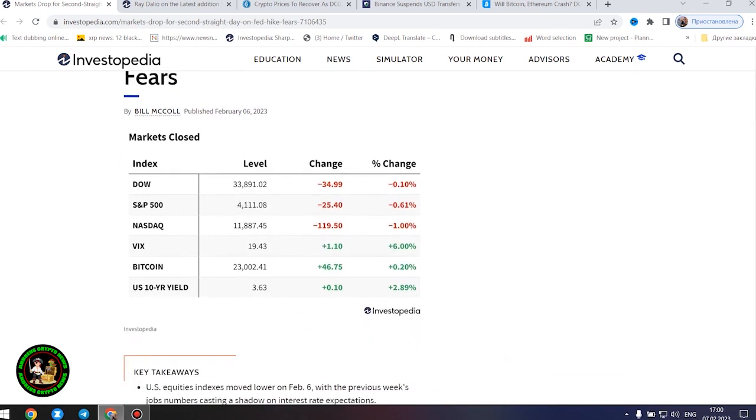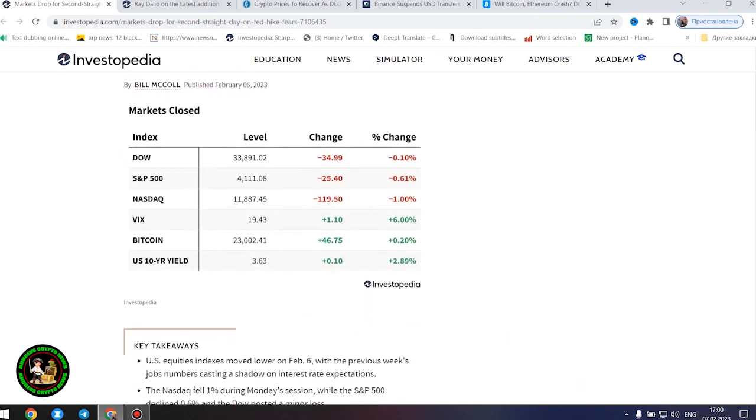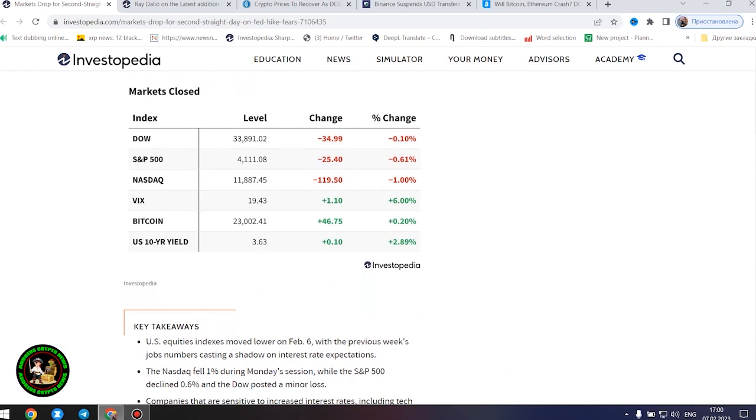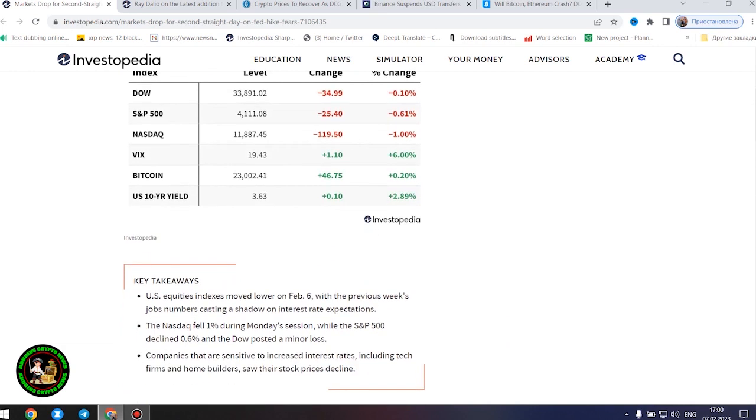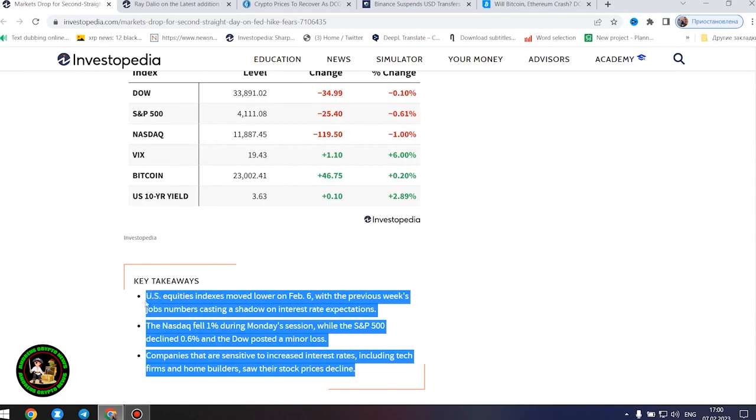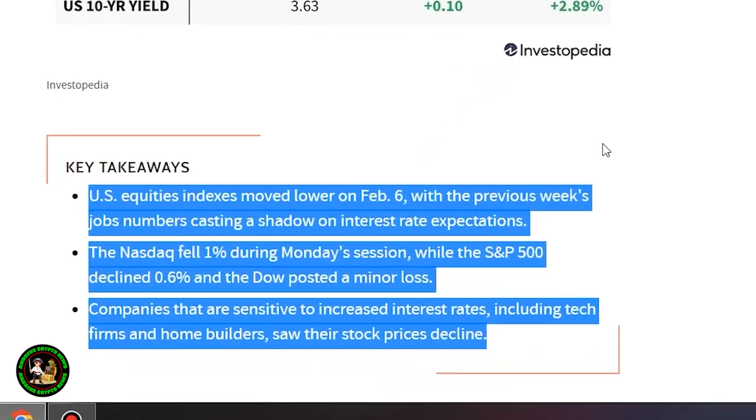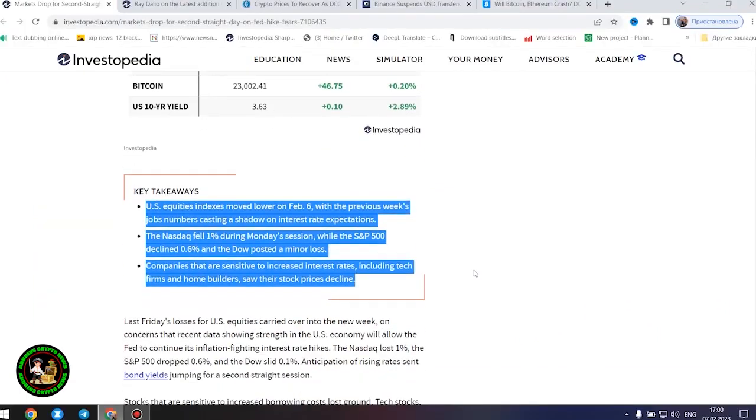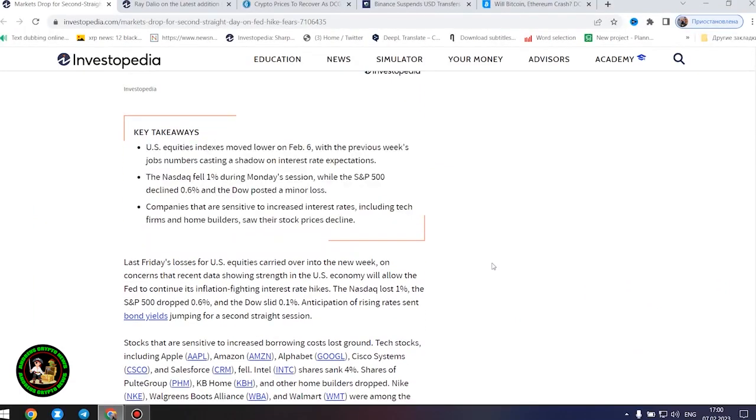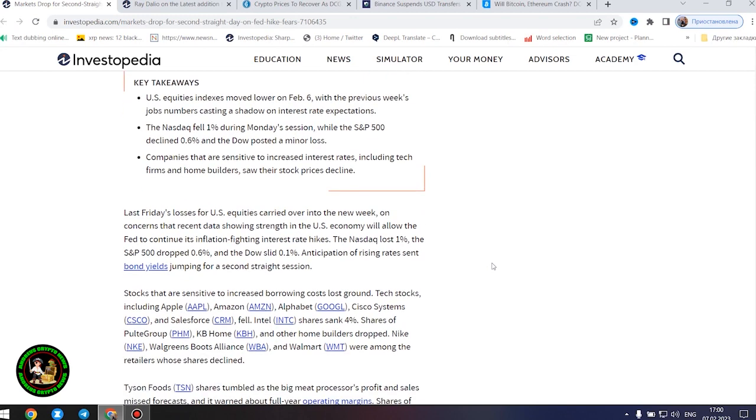It started, markets dropped for a second straight day on Fed hike fears. US equity indexes moved lower on February 6th, with the previous week's jobs numbers casting a shadow on interest rate expectations. The Nasdaq fell 1% during Monday's session, while the S&P 500 declined 0.6%, and the Dow posted a minor loss.